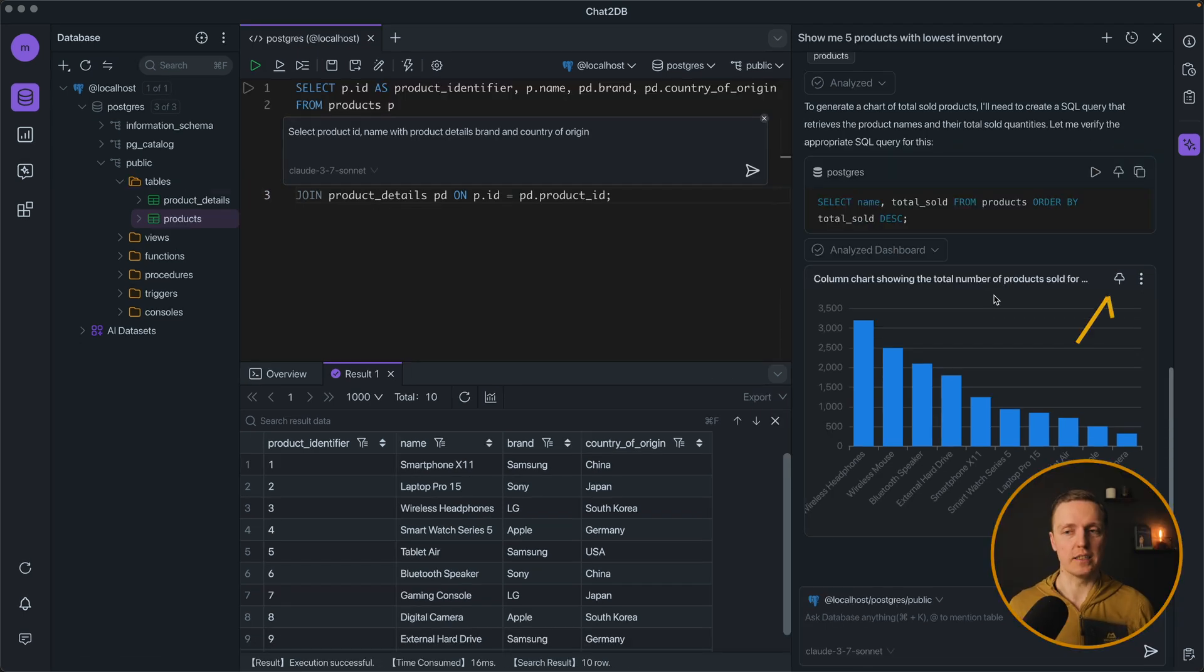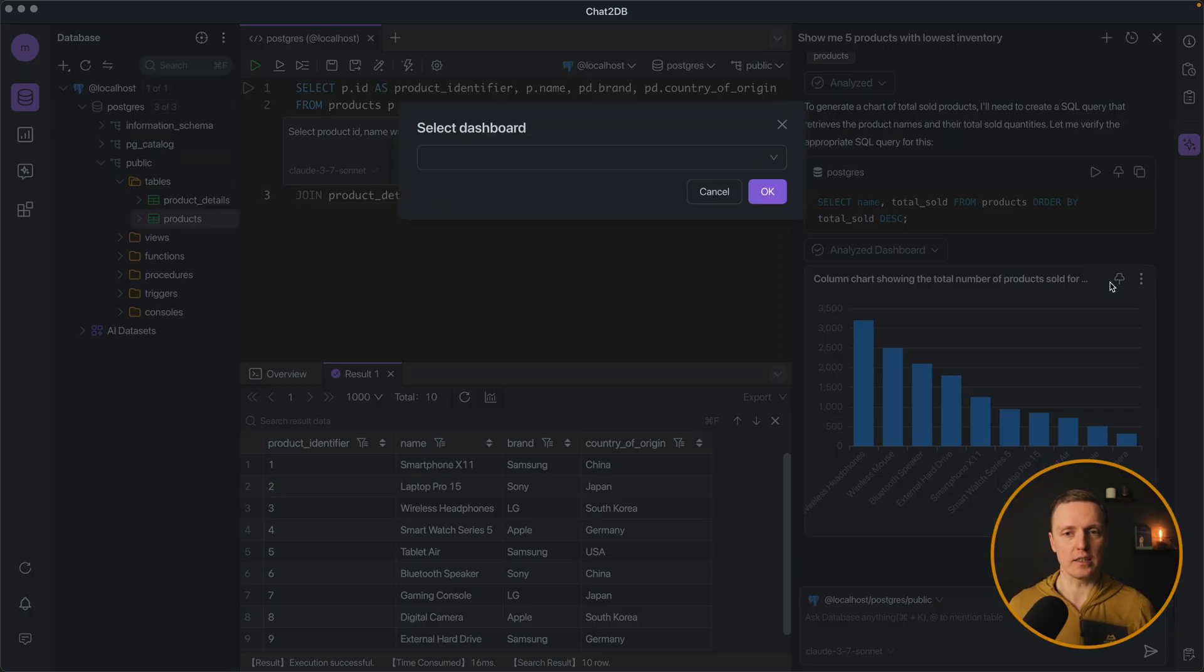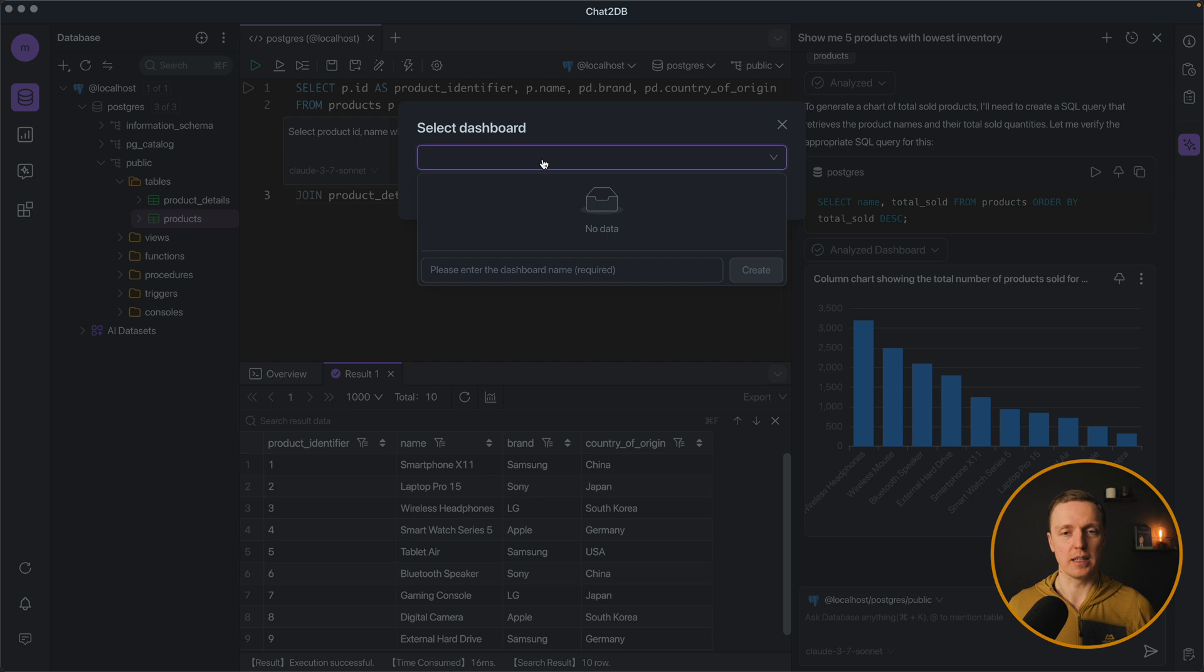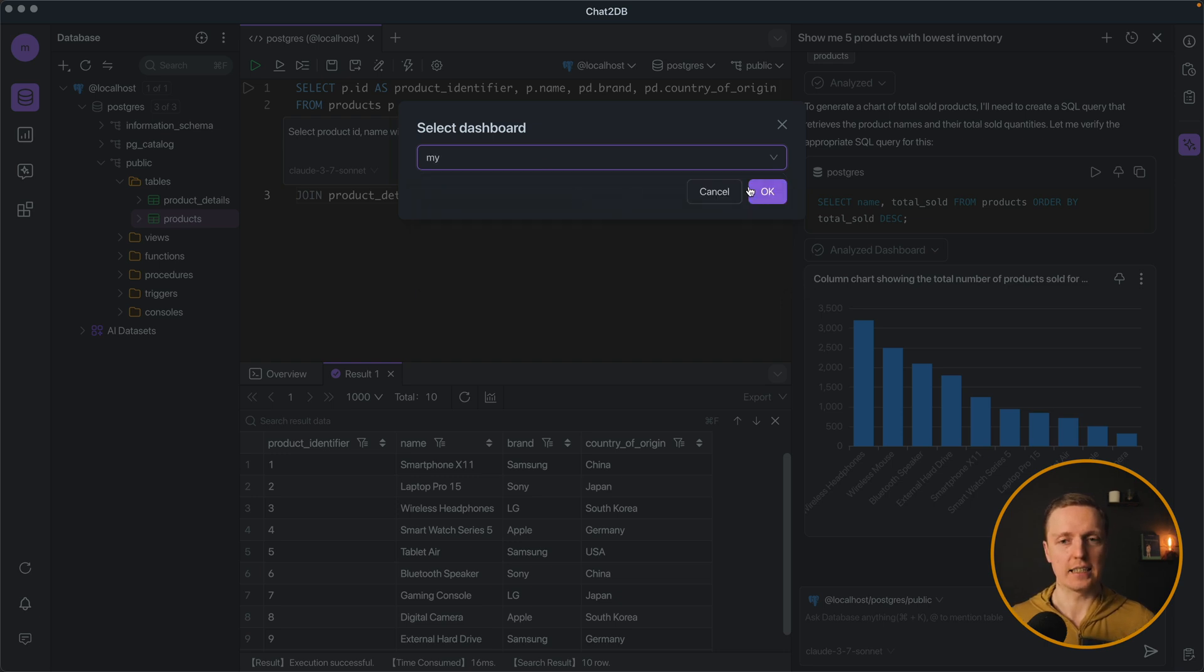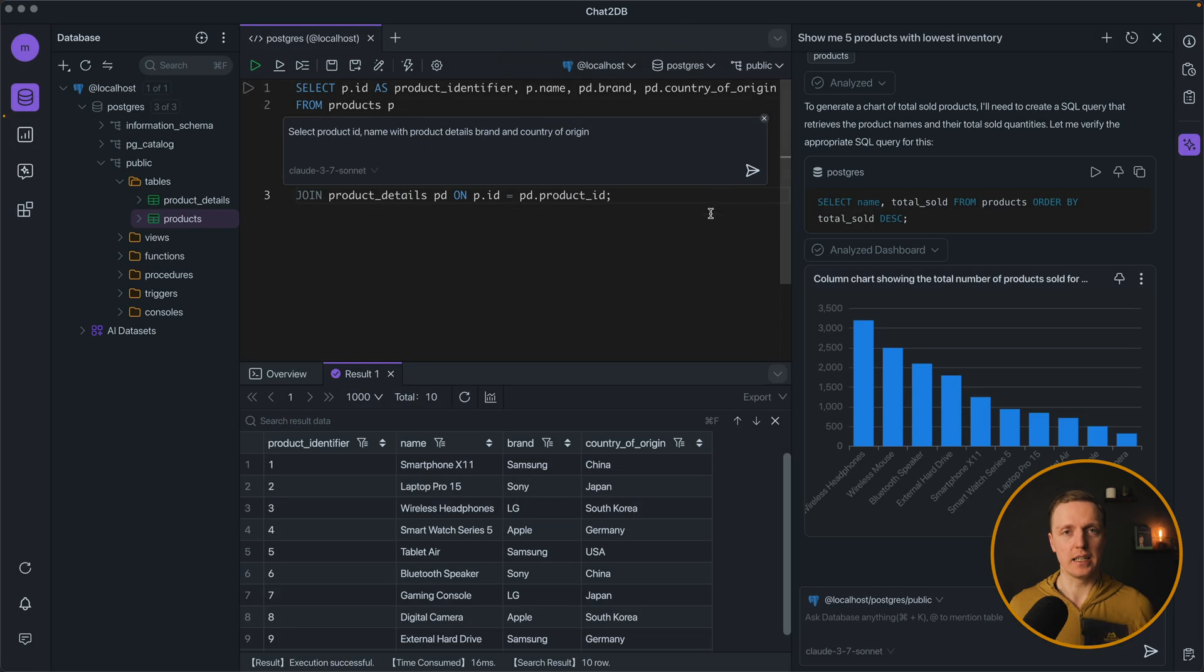But this is not all. Additionally here we can click on our chart and select a dashboard. I don't have any dashboards. So let's create a dashboard my and select it here. I'm clicking ok. And we added this chart to our dashboard.